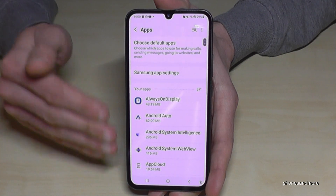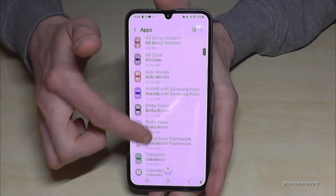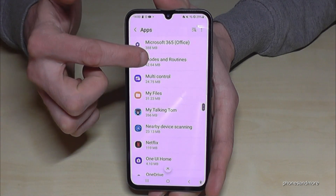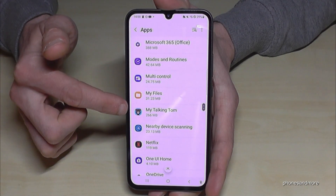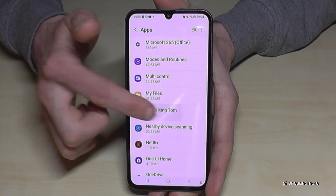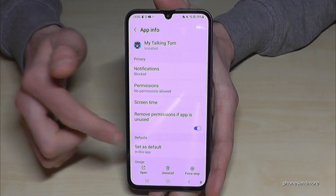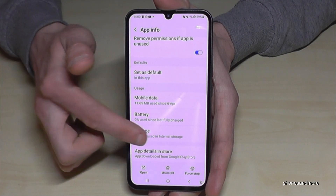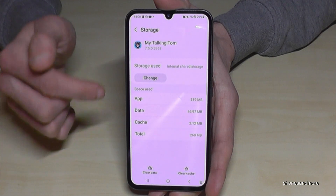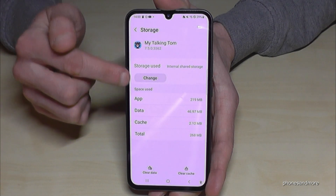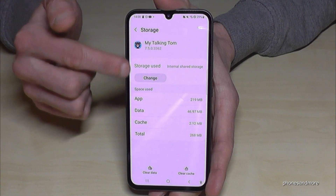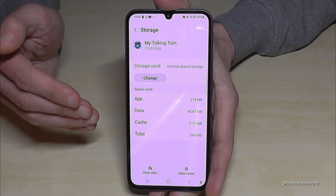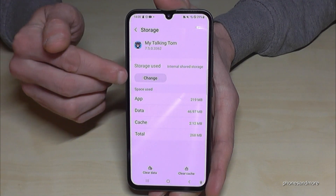Now you have all your apps here on your phone and you can choose the app you want to transfer. Let's transfer this game here — My Talking Tom. Then look for the point Storage, and if you see this option here, you are able to transfer this game to the micro SD card. Just tap on Change.